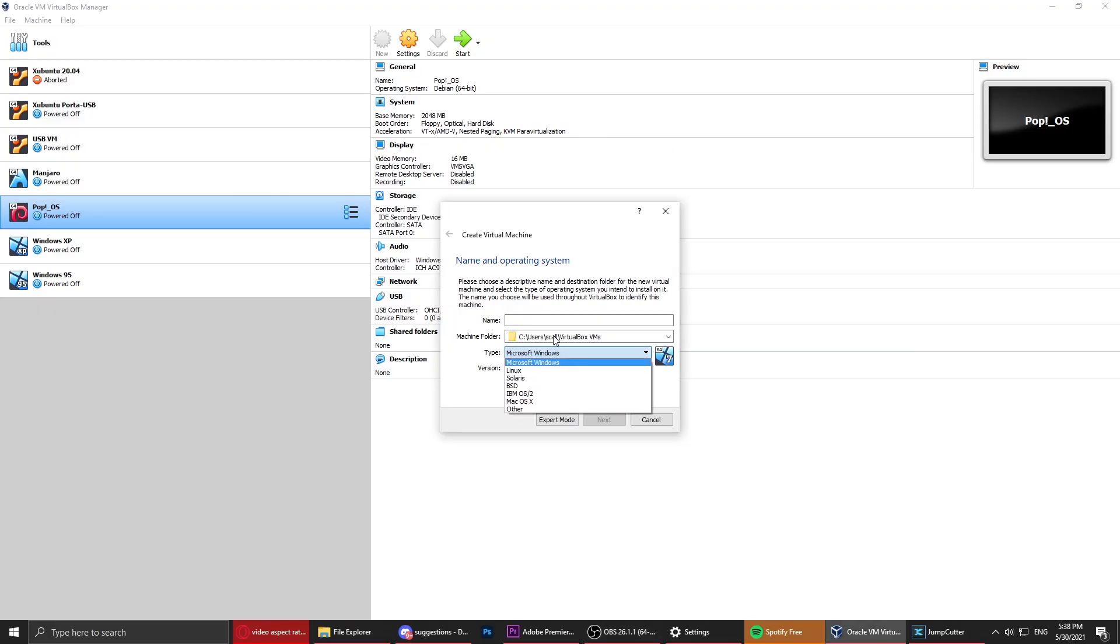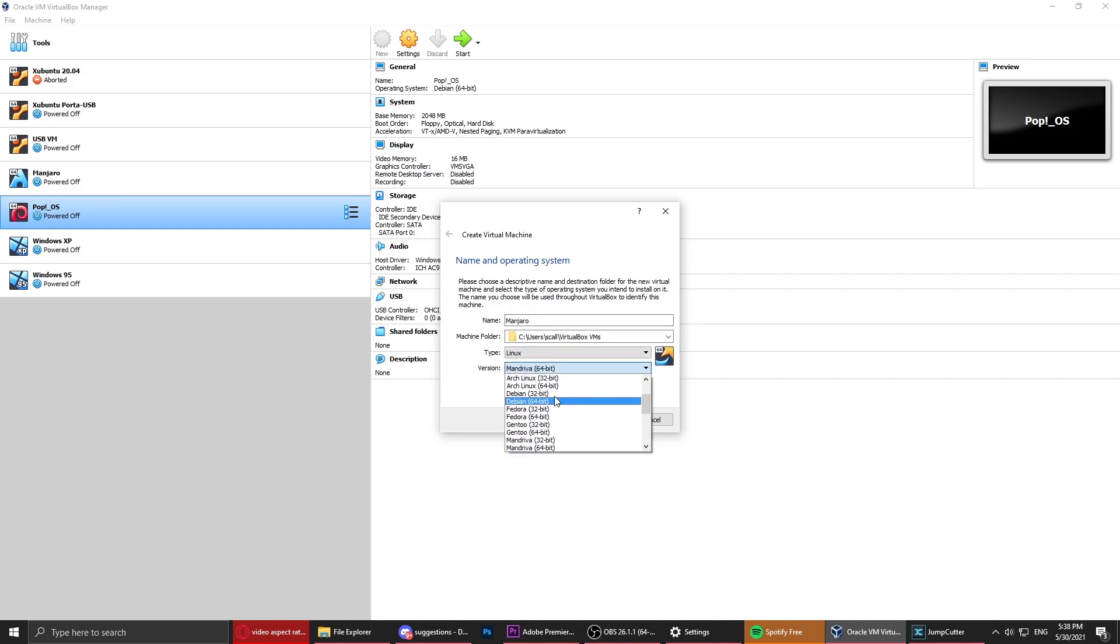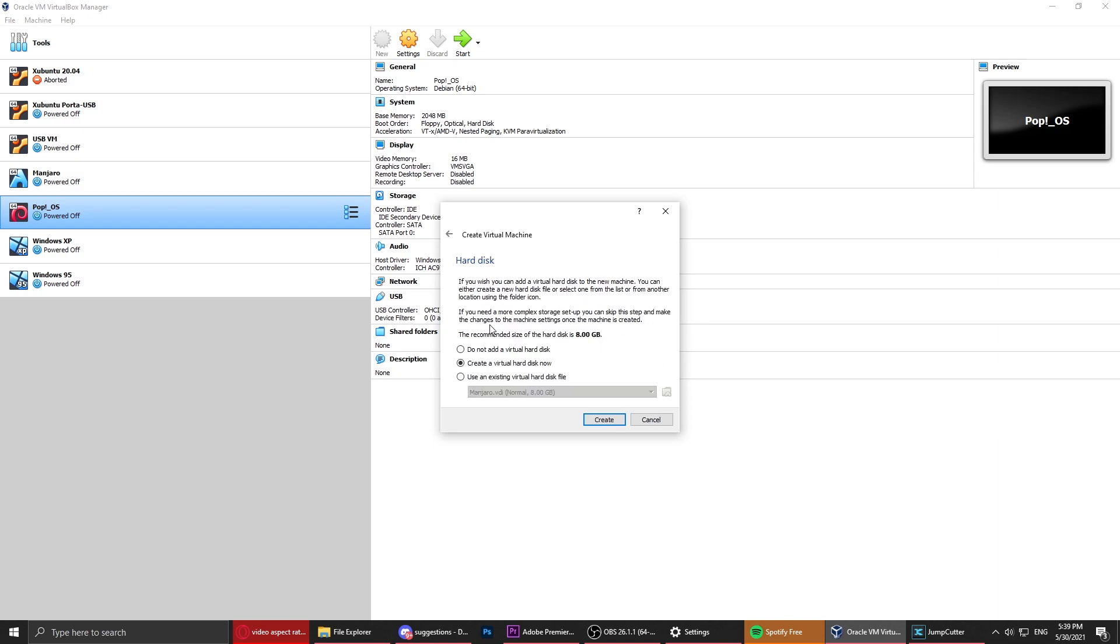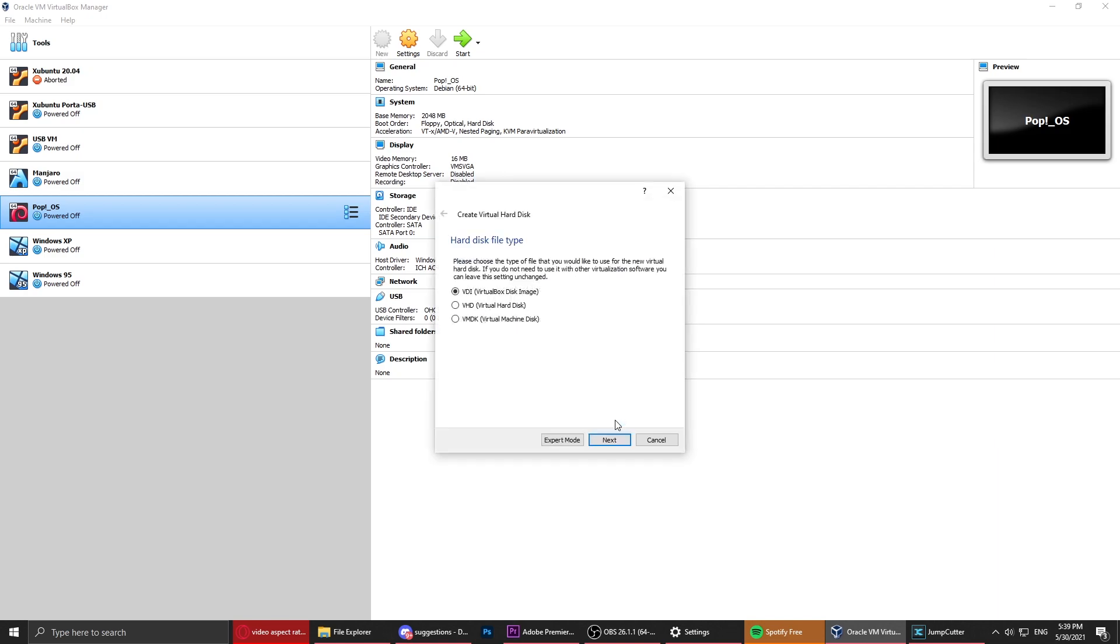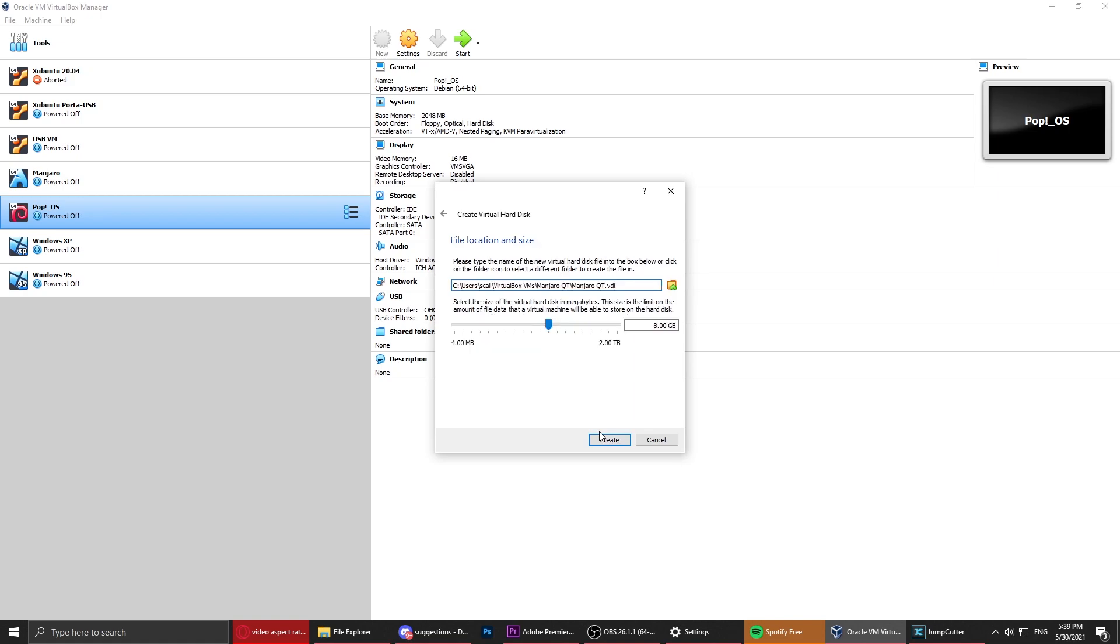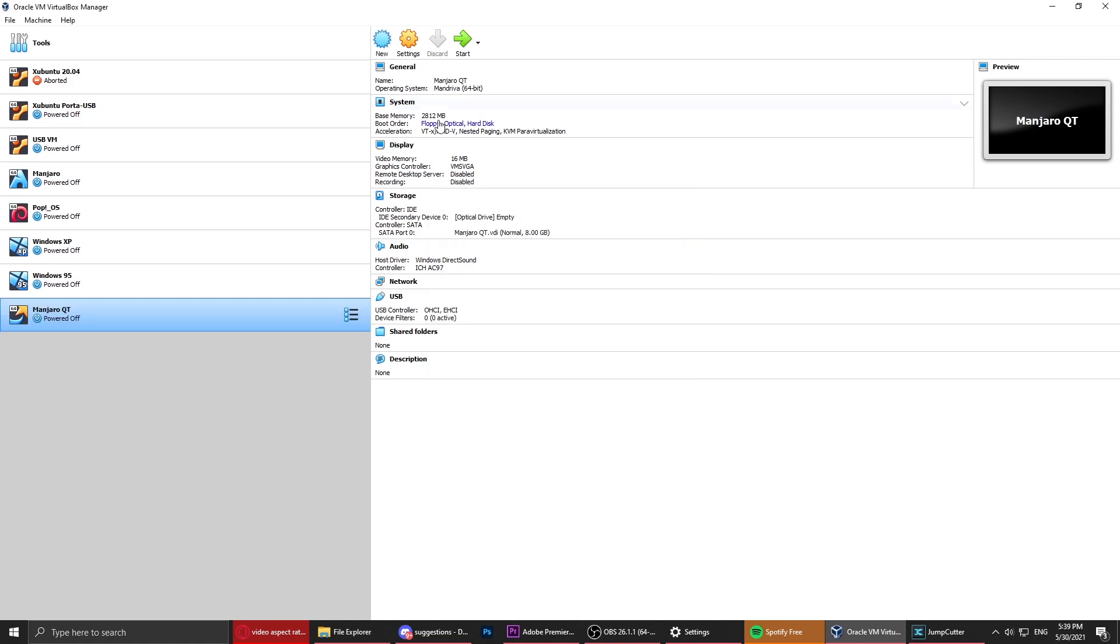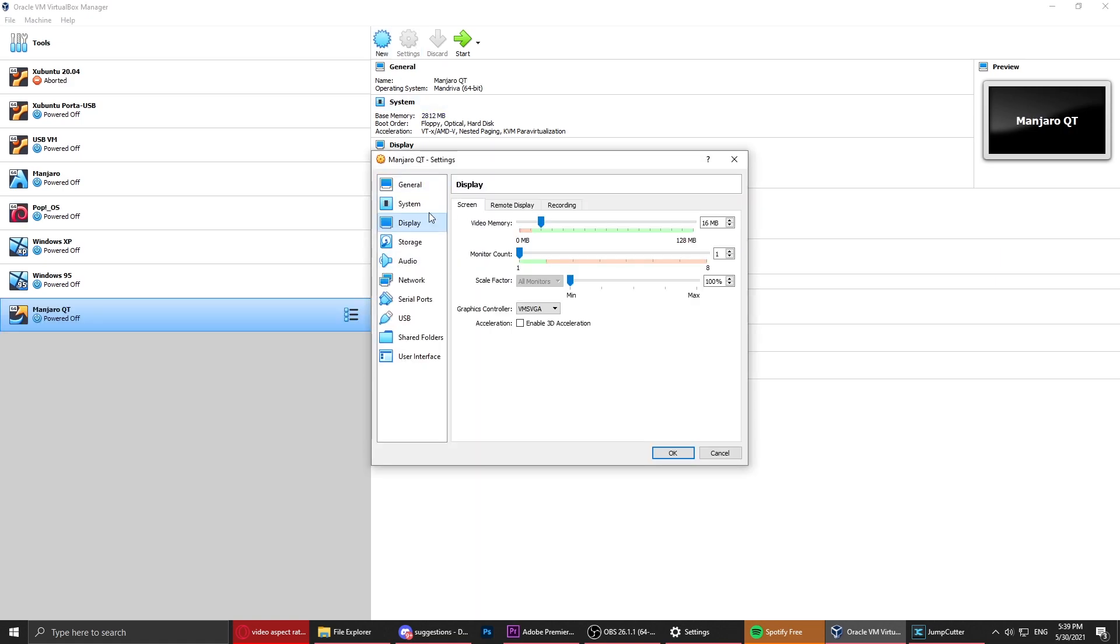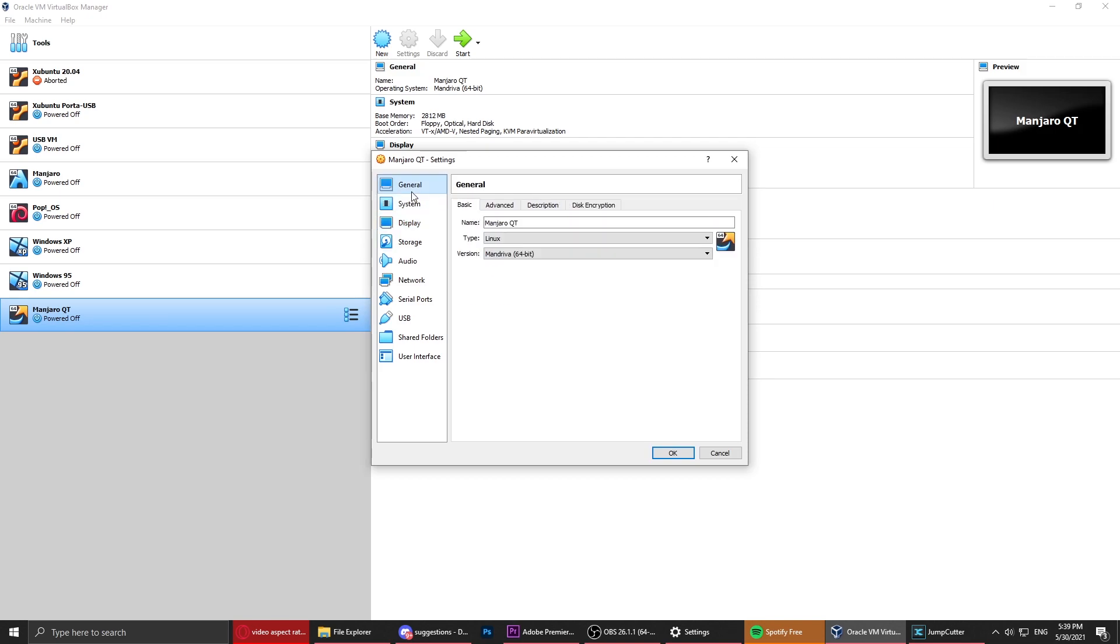Now I have a new process which is booting up VirtualBox, and we're gonna make a Manjaro. We want Arch 64-bit. We'll just call it Manjaro. I forgot the name of the desktop environment already. We'll just use two gigs of RAM.